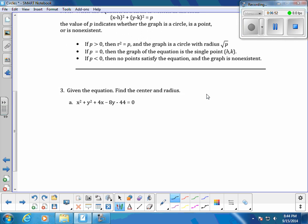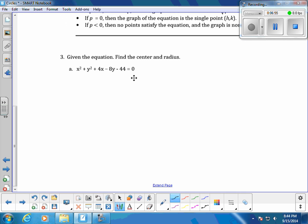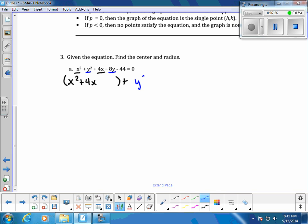Given this equation, you can't directly read off the center and radius, but converting to center-radius form makes it easy. First, group the x terms together, then group the y terms, and finally move the constant term to the other side of the equation. The -44 becomes +44 on the other side.